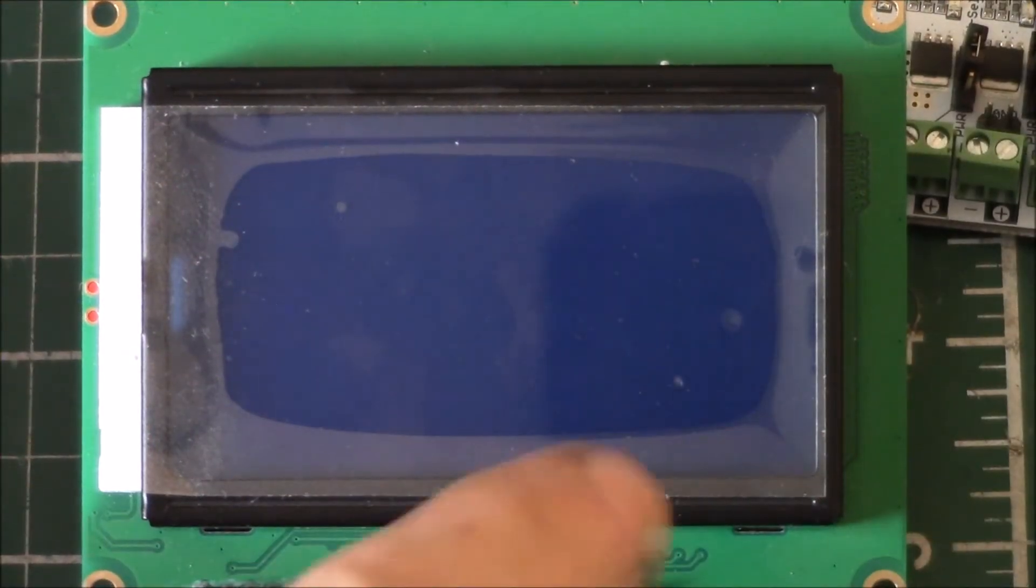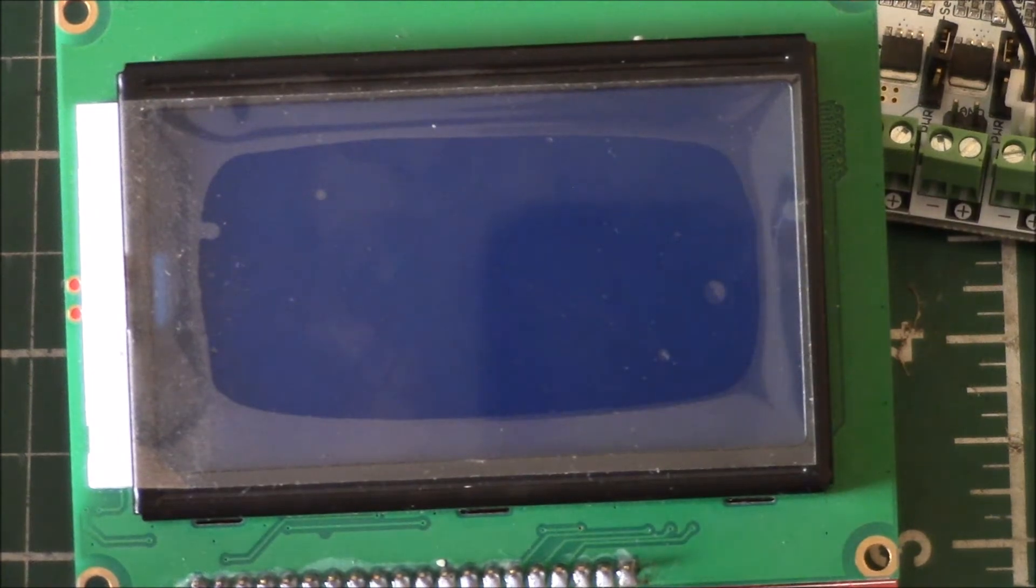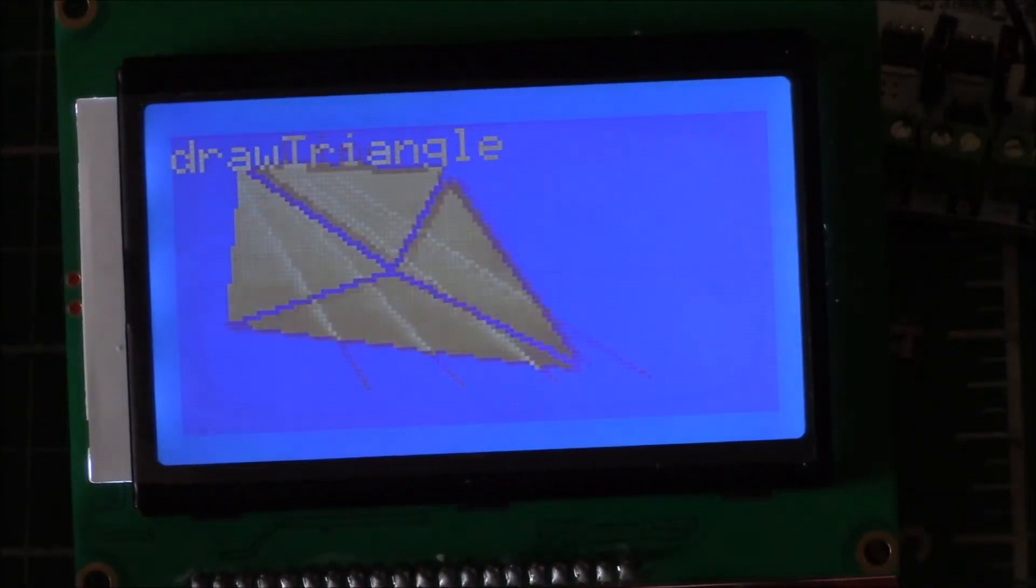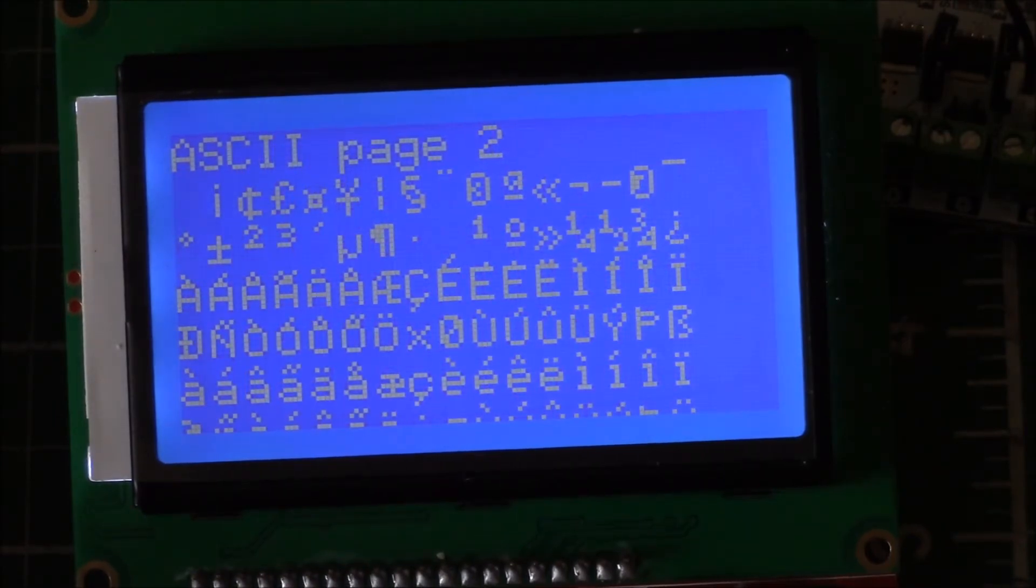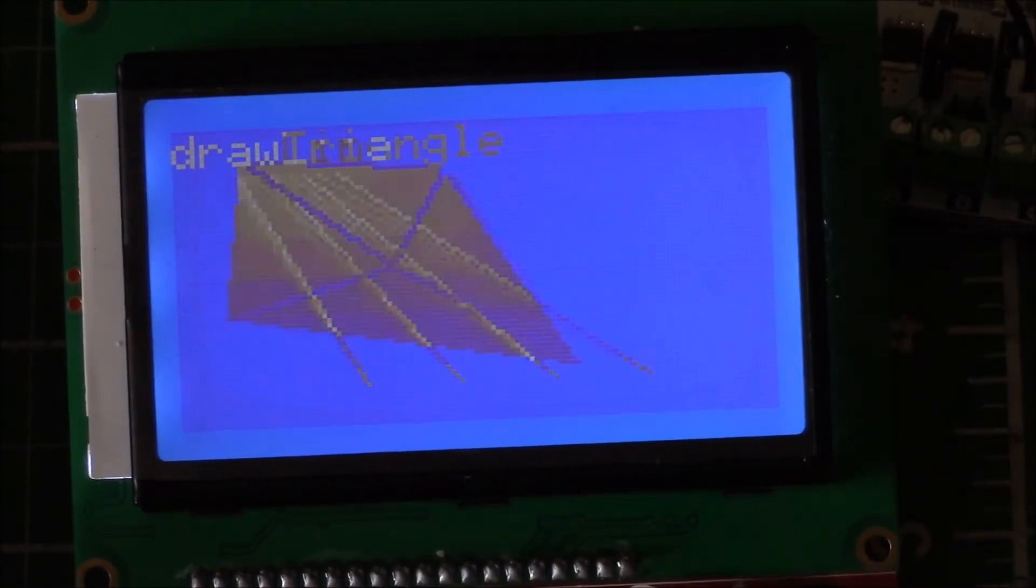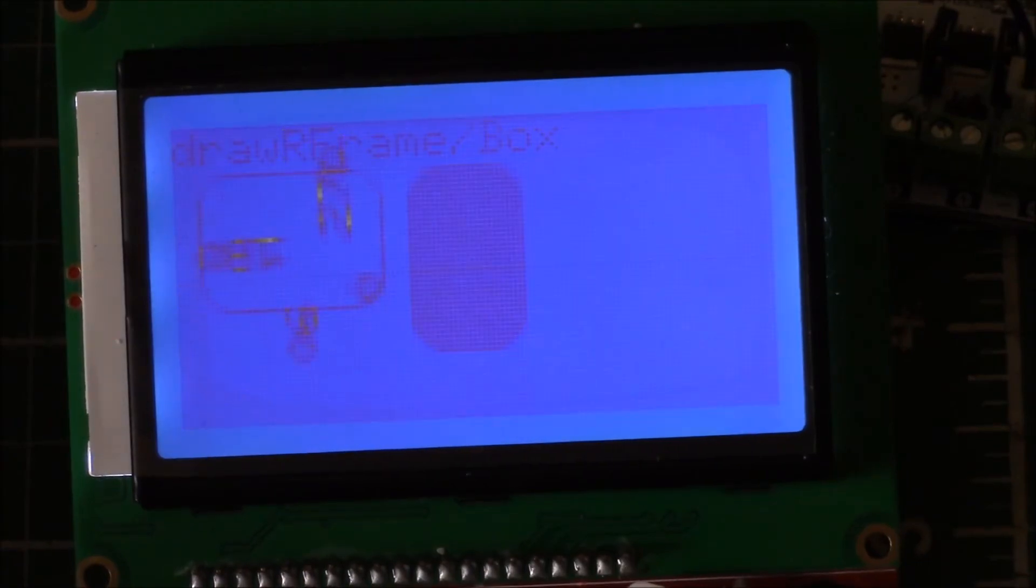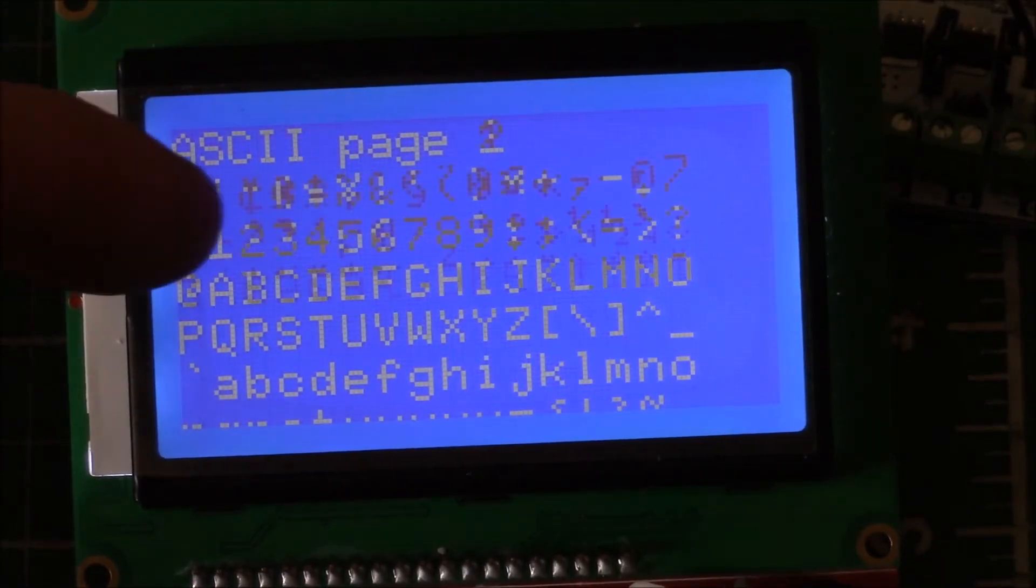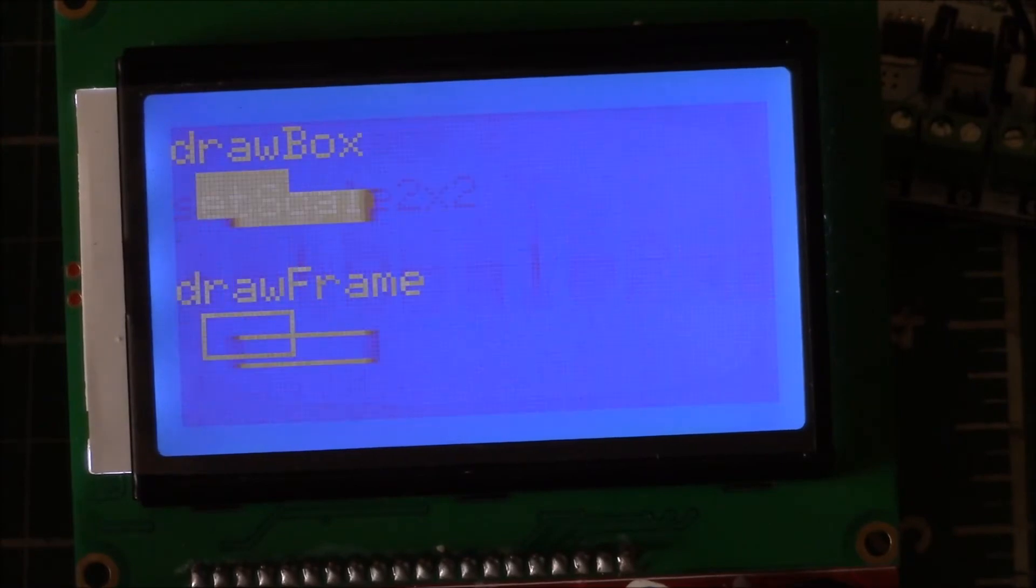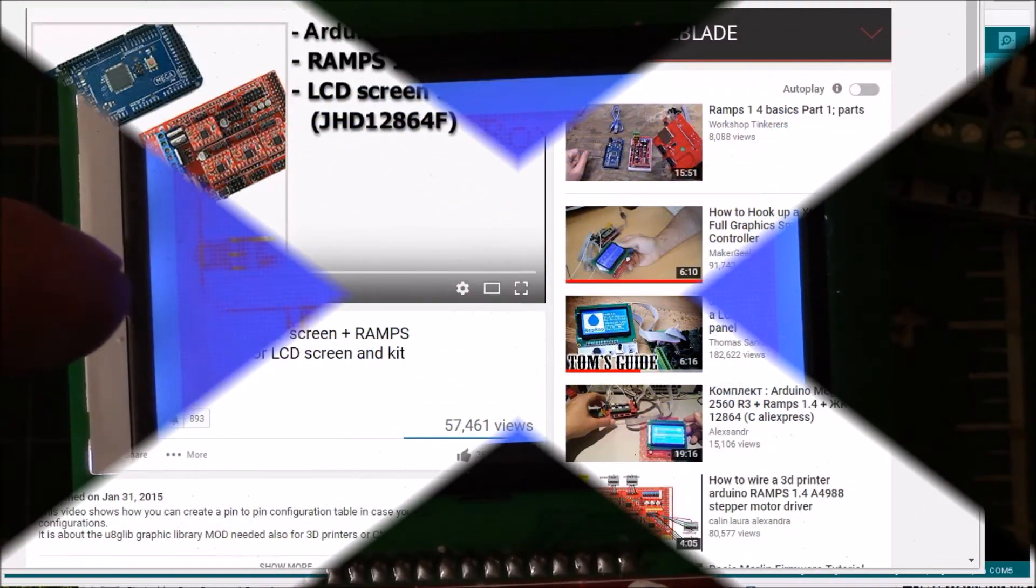Okay, here we got the graphics display, and let me get the power here, and there we have the graphics test example from the U8GLib code running. We'll switch over to the PC screen and I'll show you what I had to do in the Arduino IDE to get this working.